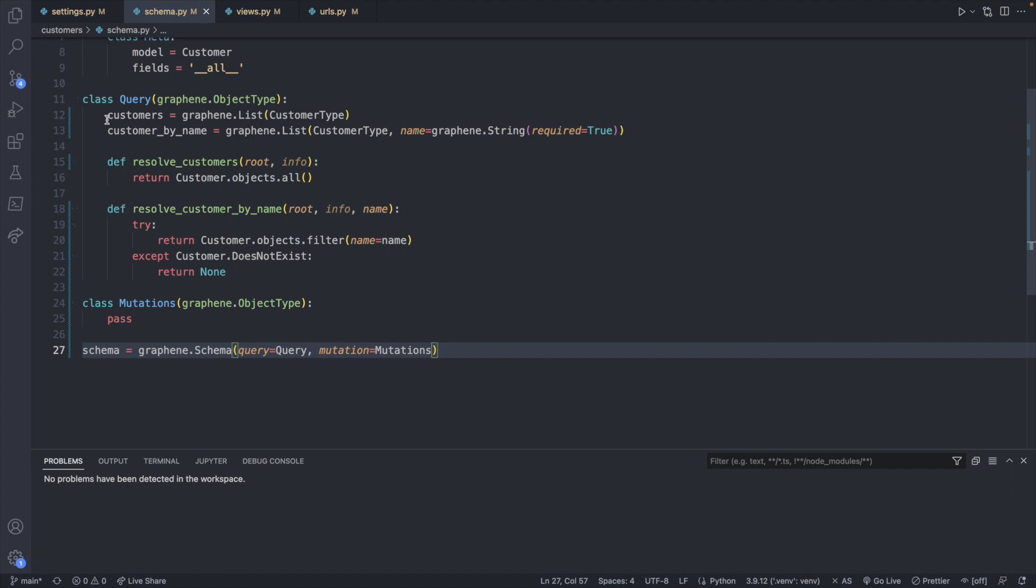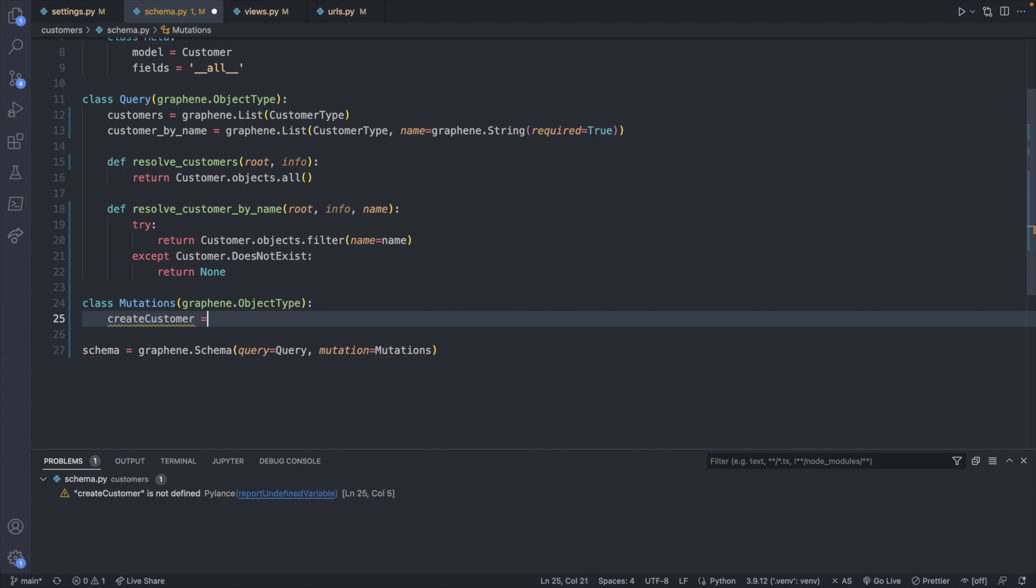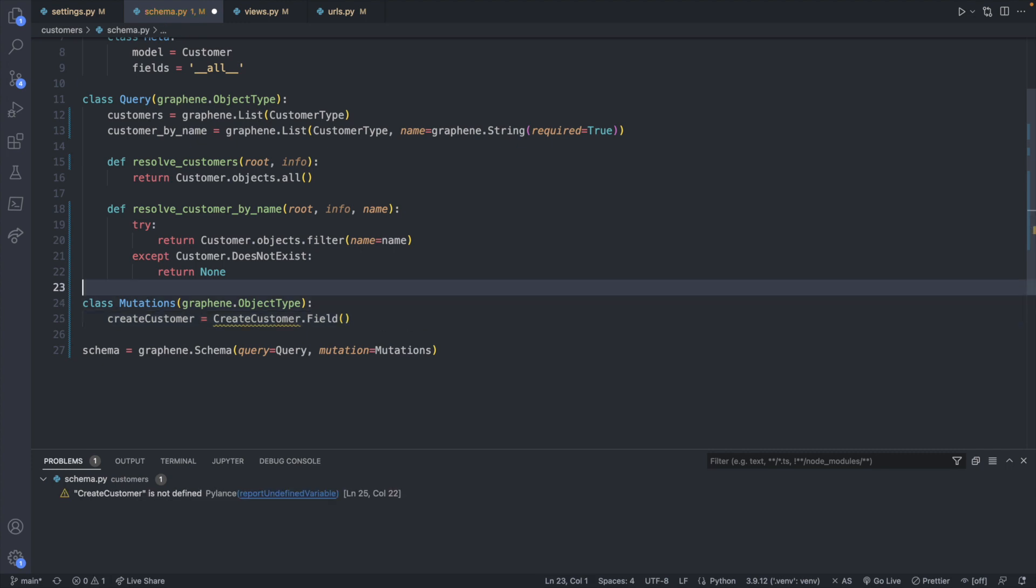So we got that wired up. Now very similar to query, we're going to define some fields for what things we want to allow the user to do. As an example, we can create a customer, and we will assign this some value. And we're actually going to have another class create customer, and we will invoke .field. So this class is currently not defined. So let's go ahead and define that.